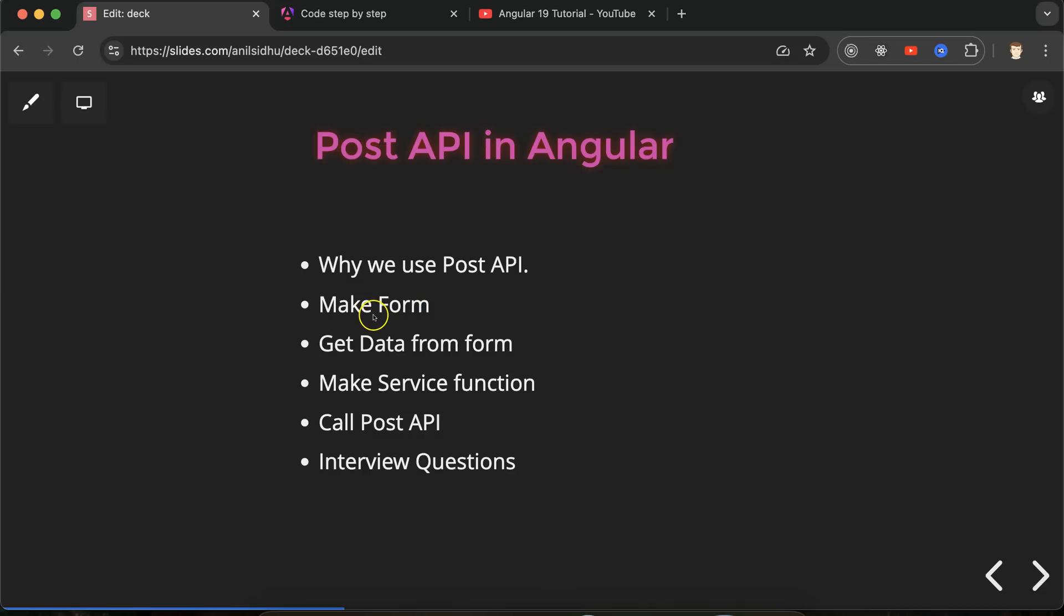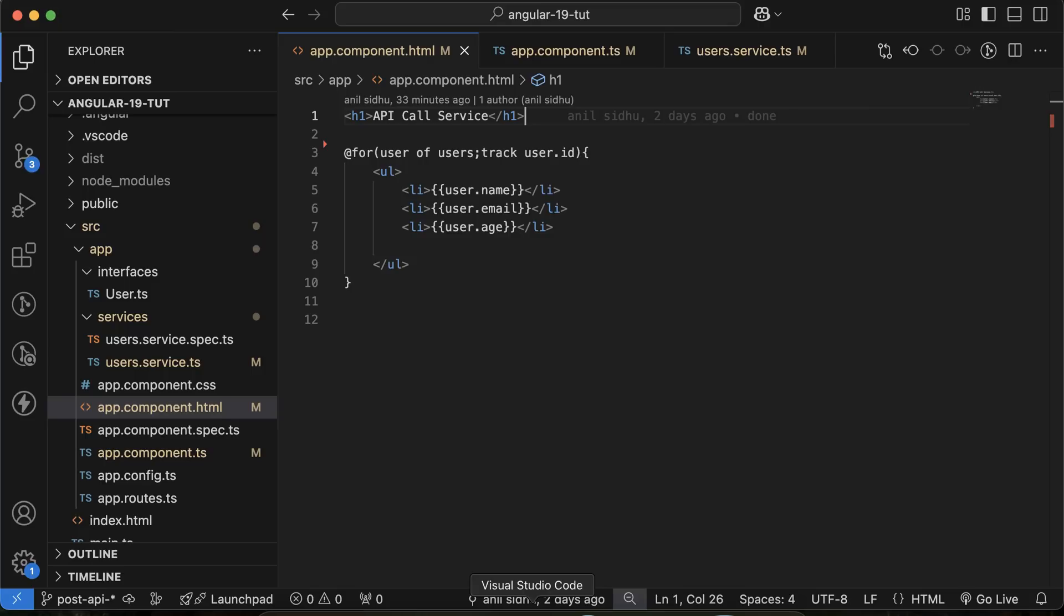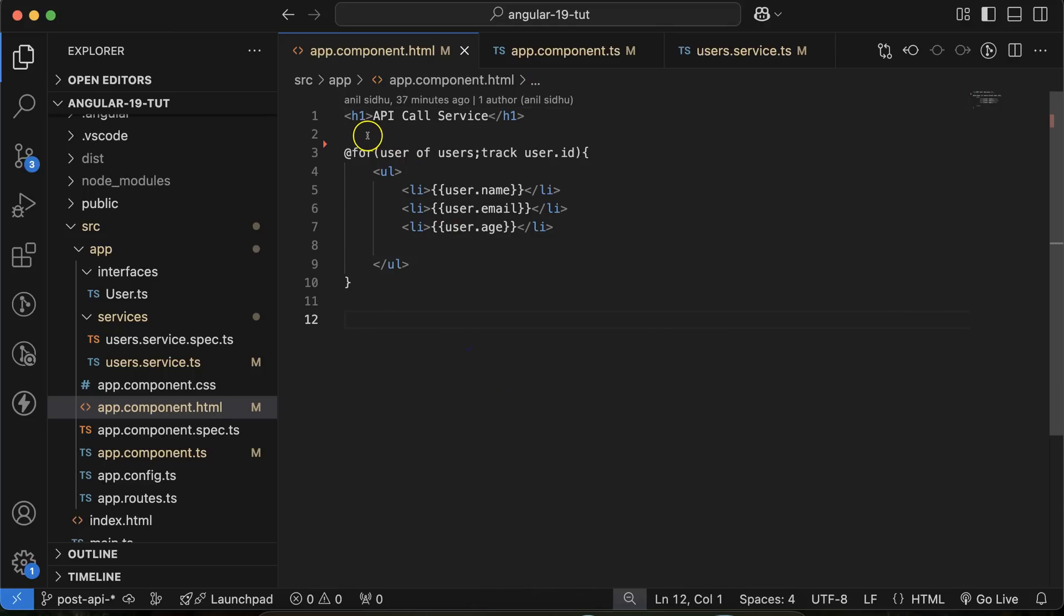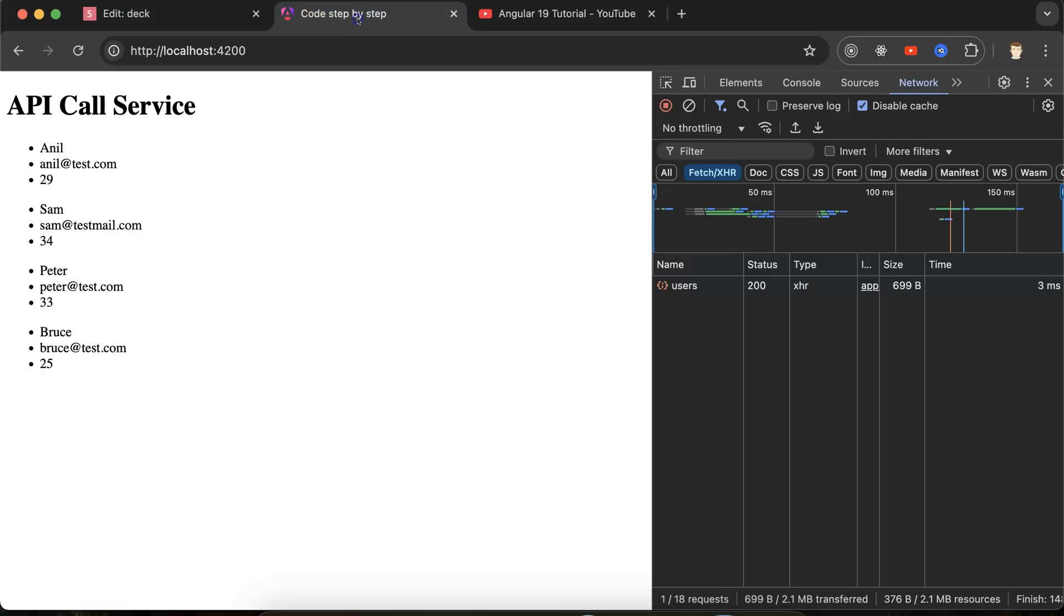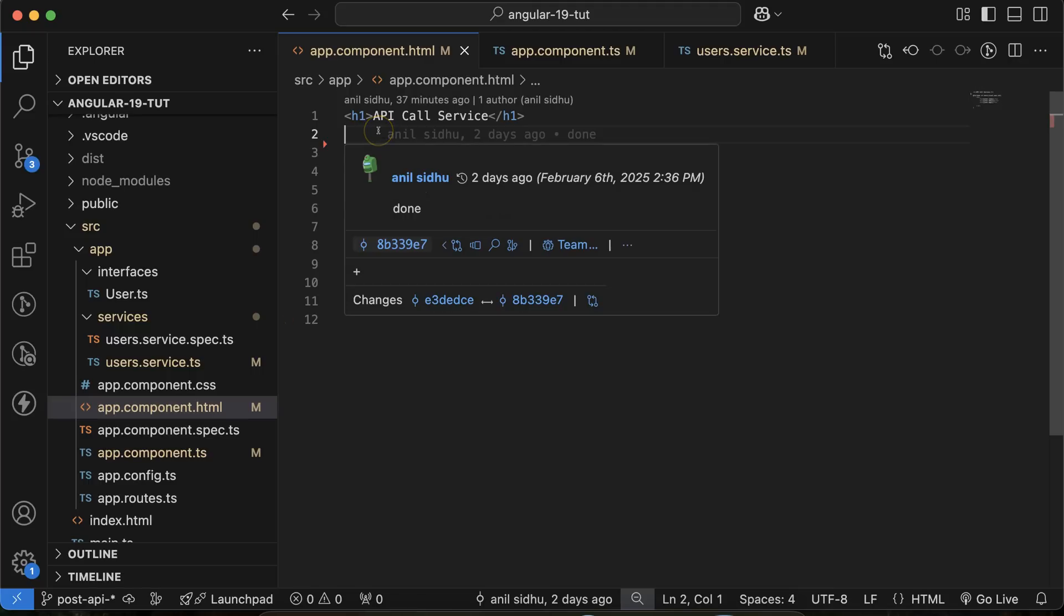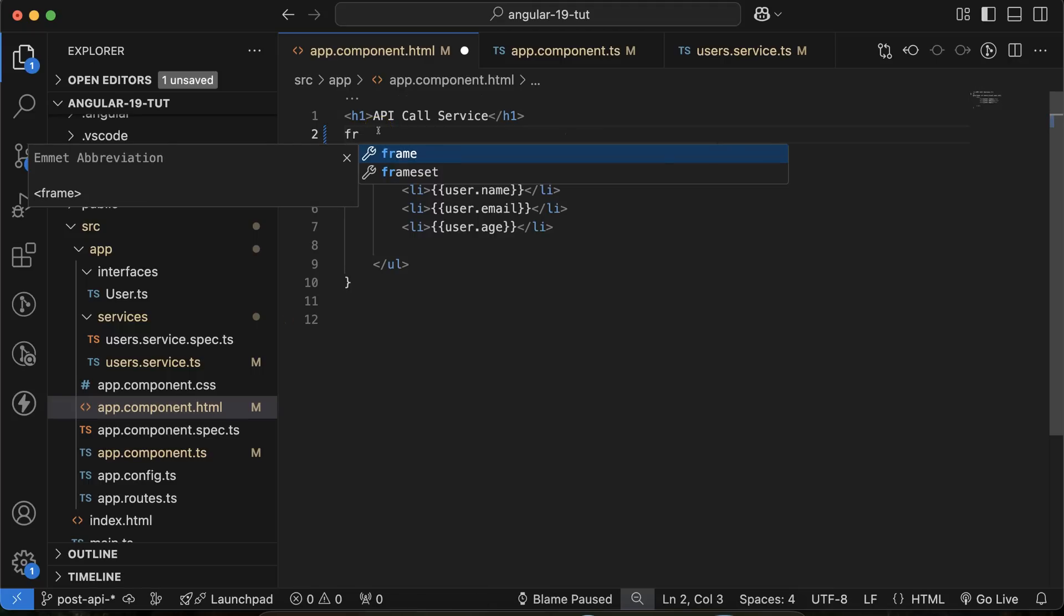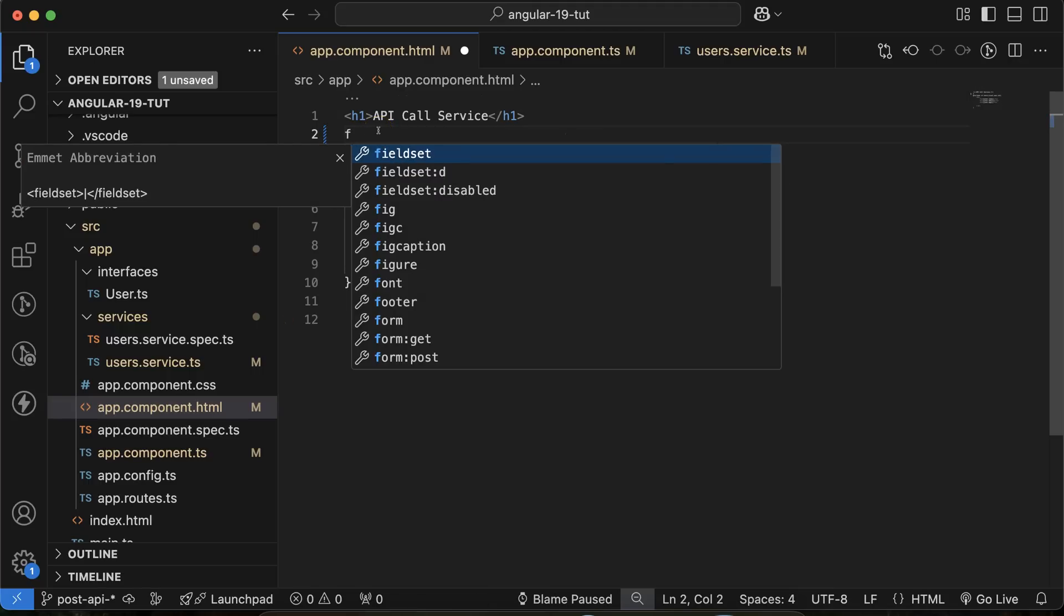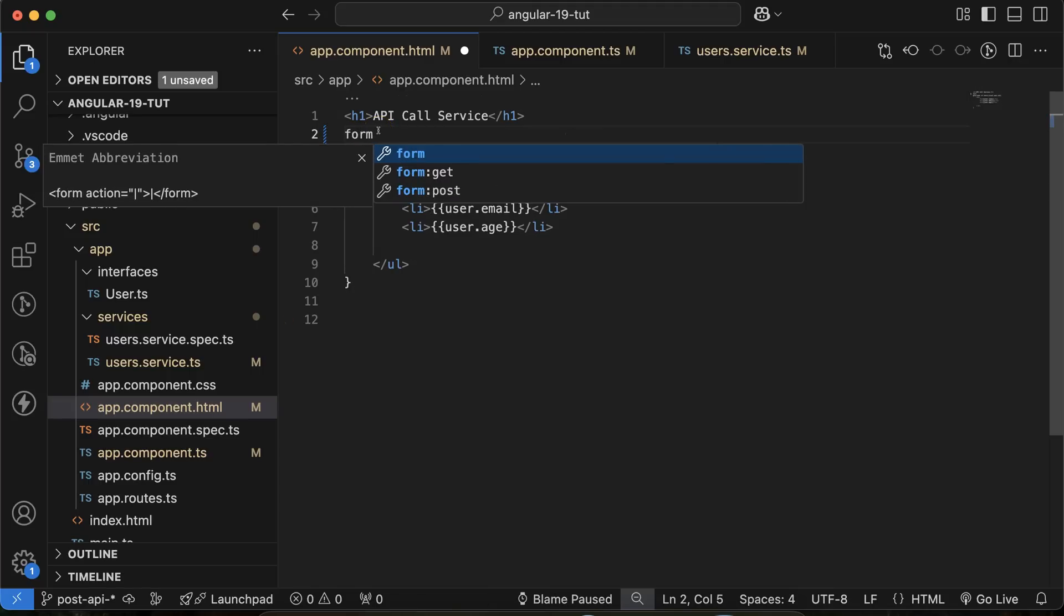So now let's move on the code and create a form. What I will do there, I will create a form just above this list so that whenever we will add the data in the form, we can also update this list after storing the data. Let me create a form there.